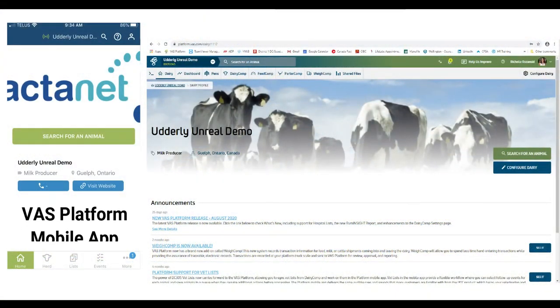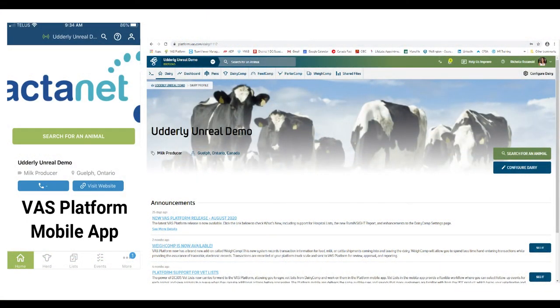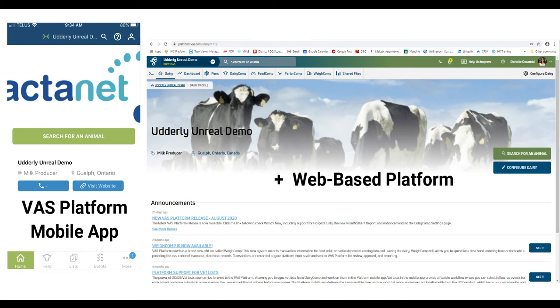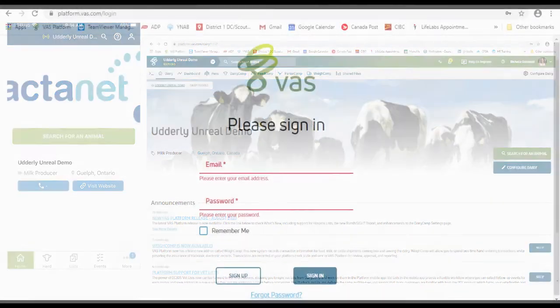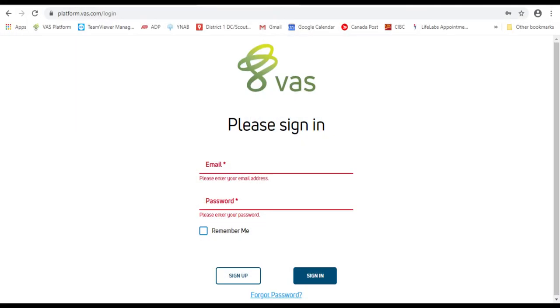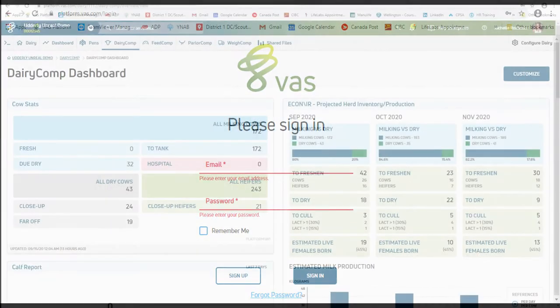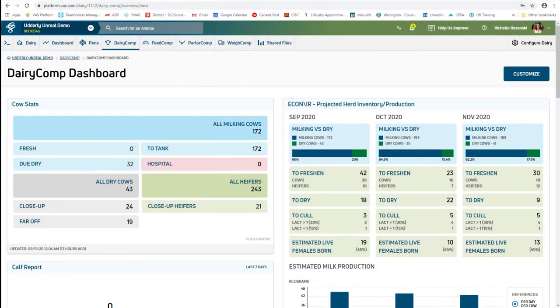In addition to the VAS Platform mobile app, you are now able to access your Dairy Comp data from any device with either Wi-Fi or data connection by simply logging on to the platform website. The web-based platform allows you to monitor, manage, and analyze the status of your dairy.